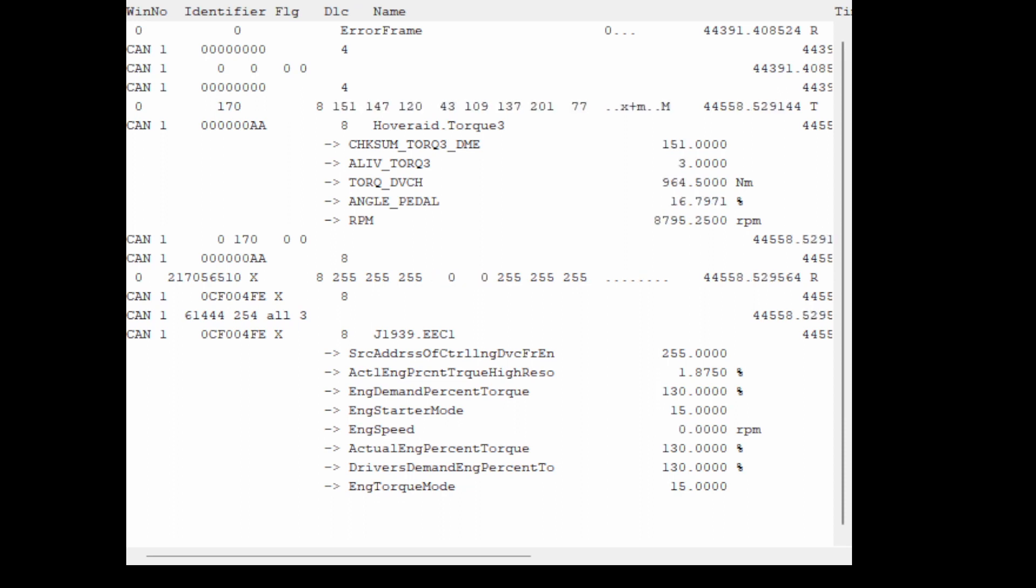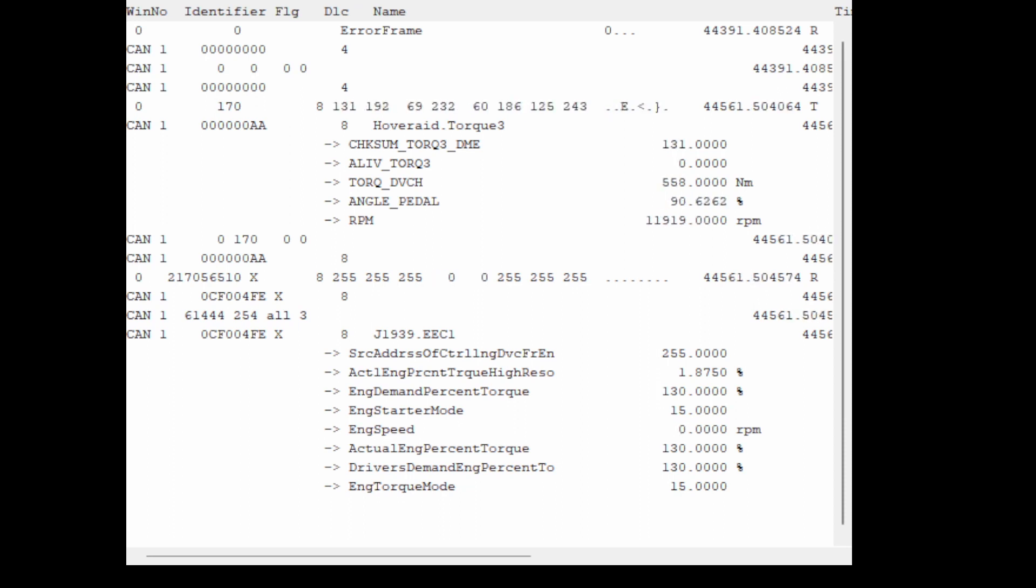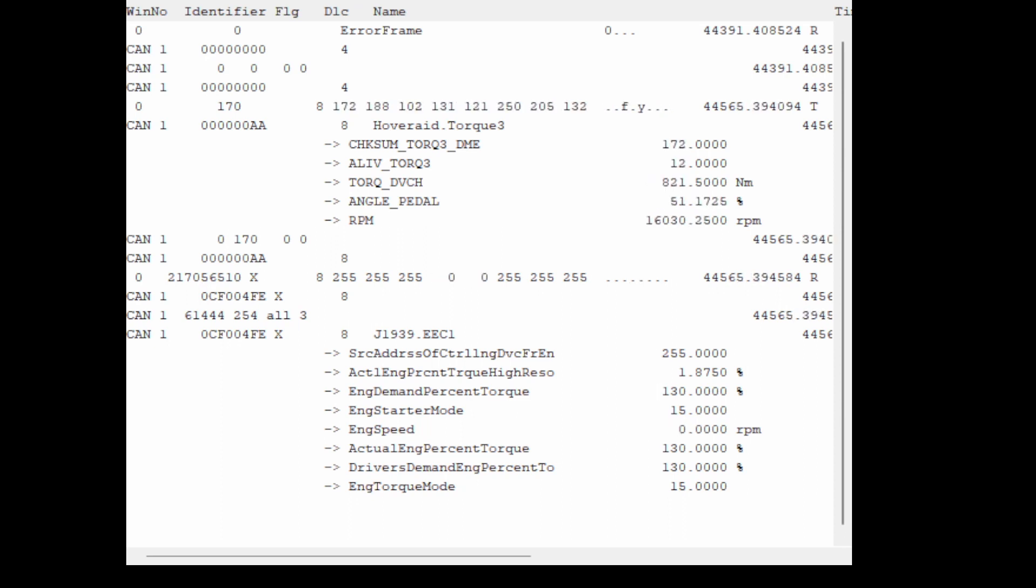So I zeroed that out to avoid erroneous readings. At least with zeroes being erroneous, we know why it's zero.